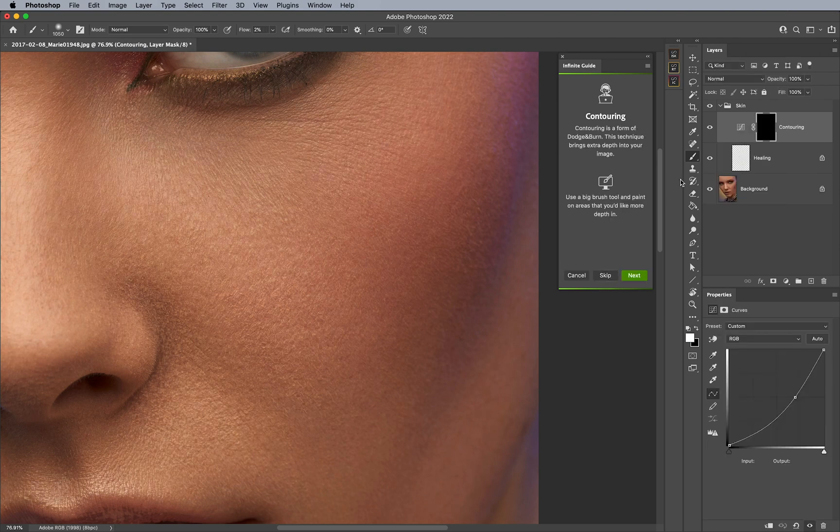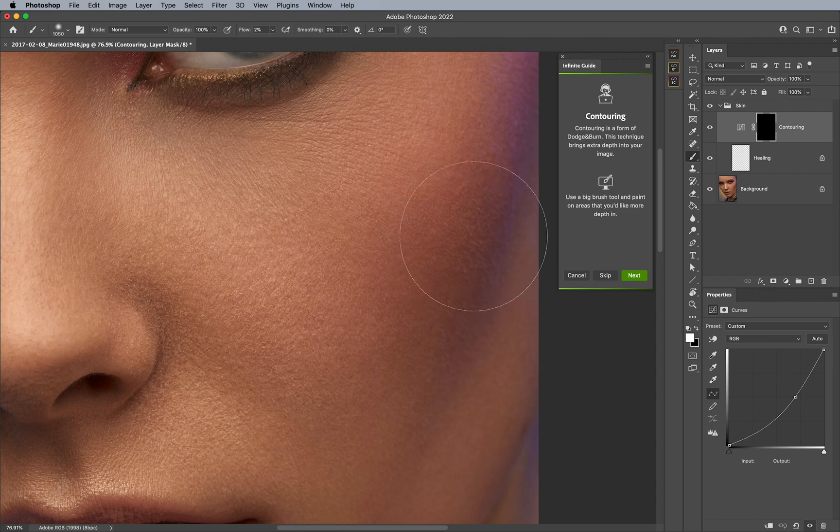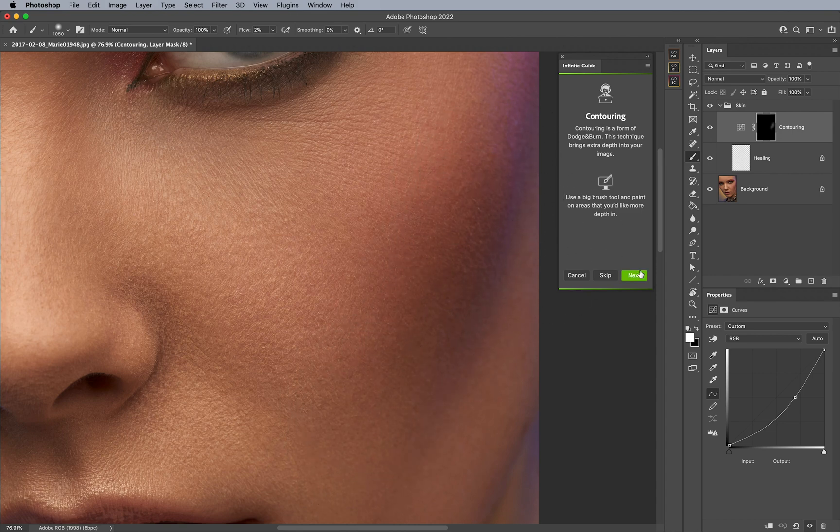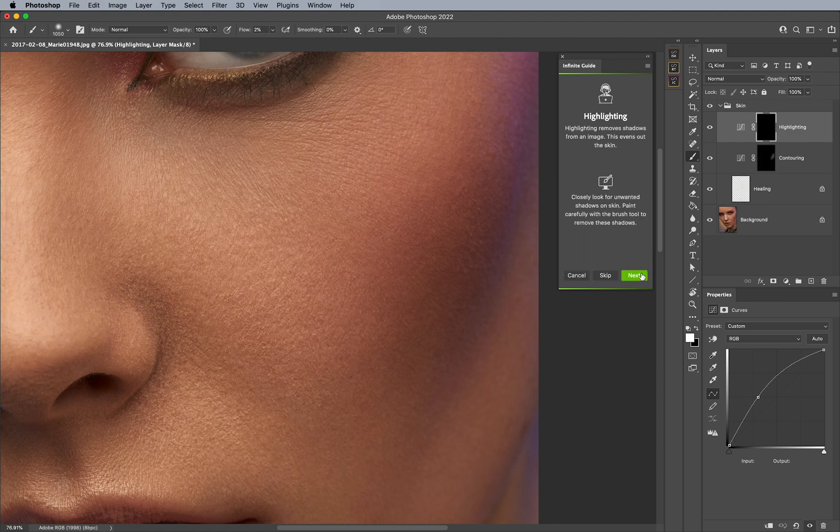Maybe I want to contour a little bit here on the cheeks. I can hit Next if I want to keep that and so forth and so on.